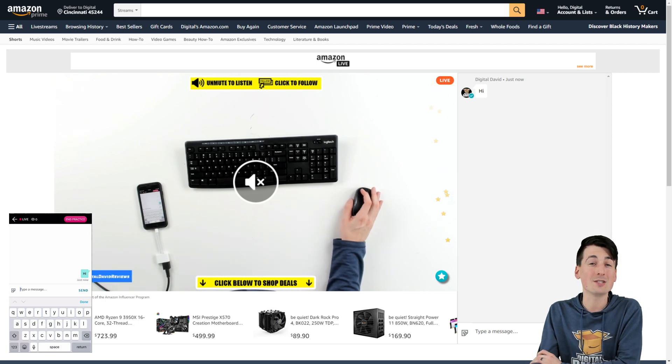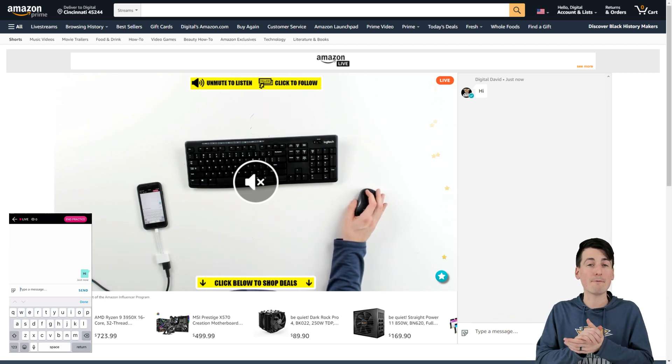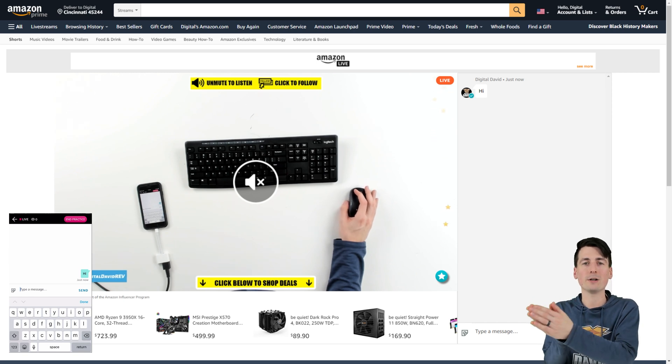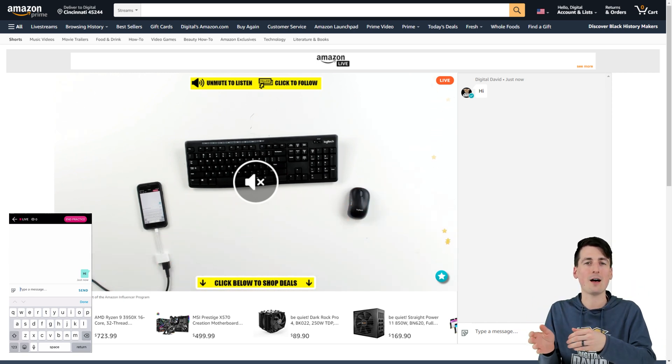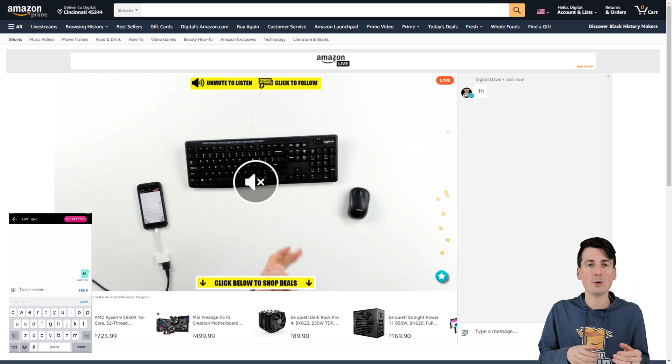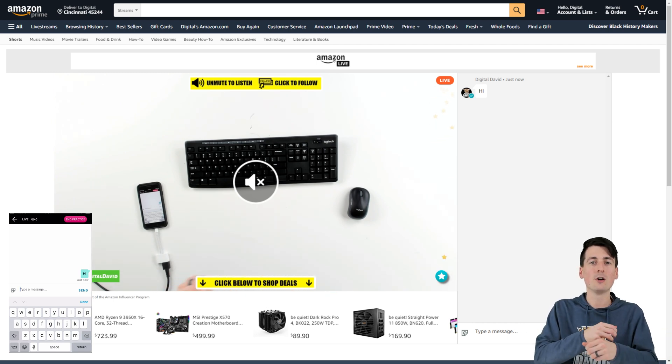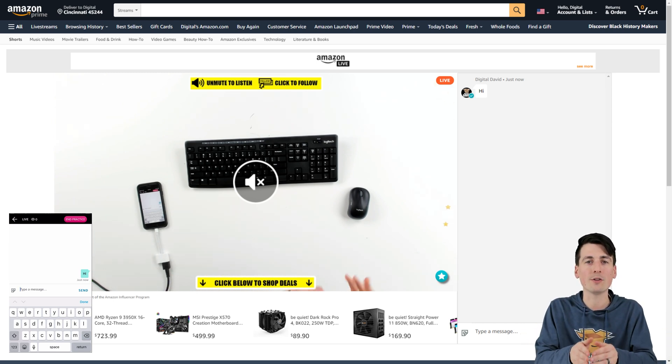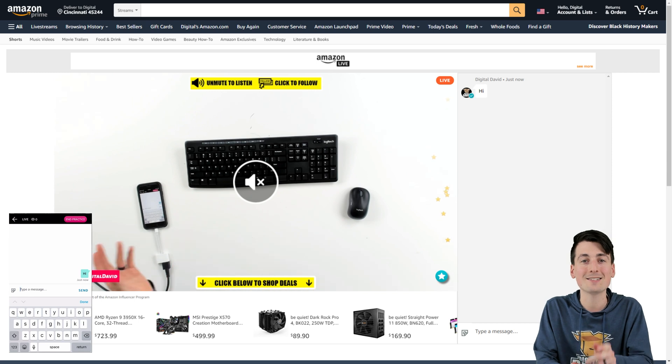So again, if we wanted to use this to broadcast out to multiple platforms, we could right from within restream, which is great. So if we want to stream at Amazon live and Twitch, Amazon live and YouTube, Amazon live, Facebook, Twitch, all the above, you can do that with restream. Now let's go ahead.